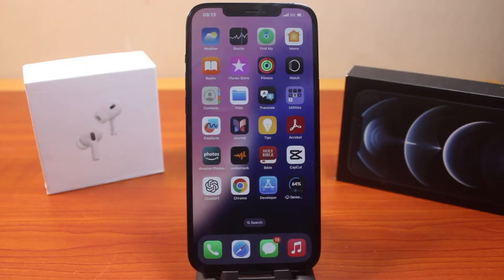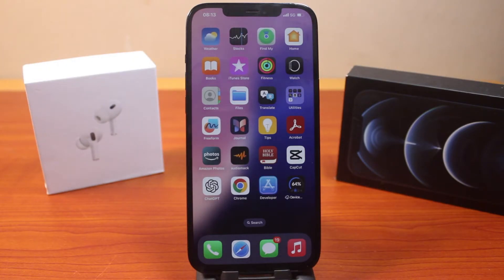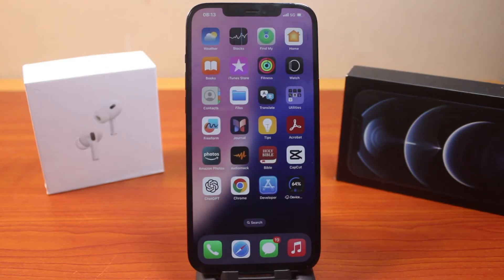In this video I'm going to show you how to change the font style on iPhone on iOS 18. The new iOS 18 brings a new feature that allows you to change your iPhone font style without paying a dime and probably without downloading from the Apple App Store. If you find this video helpful and informative, please don't forget to like and subscribe.